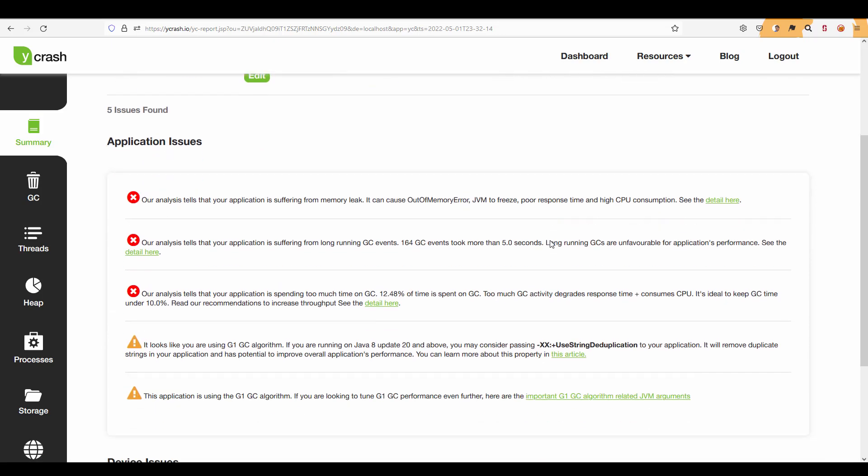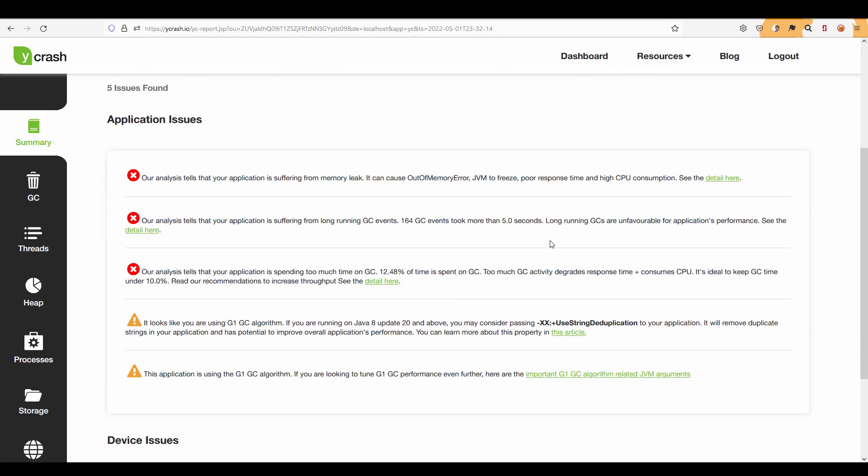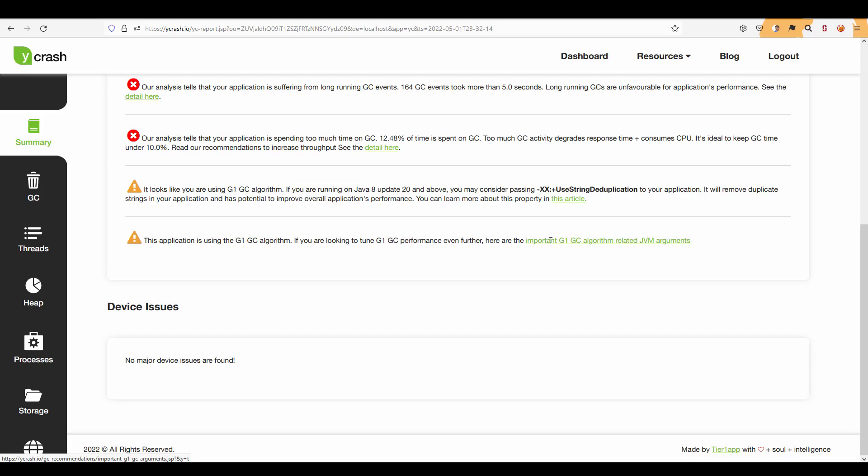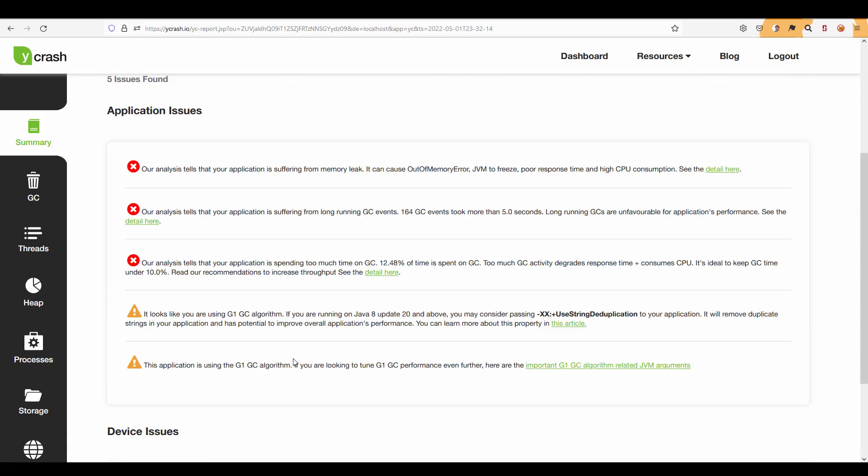By default Ycrash is smart enough to identify the application issues and it will display each issue and what recommendation you can take to fine tune the performance. And if you just keep scrolling you can see the section called device issues. So right now there is no major device issue found so that is why this section is blank.